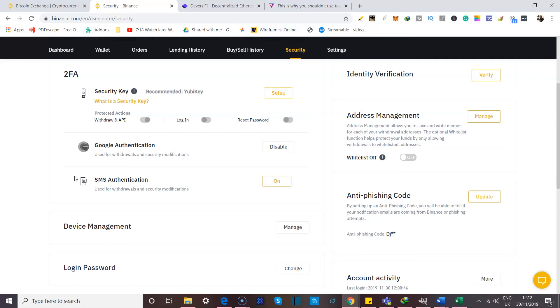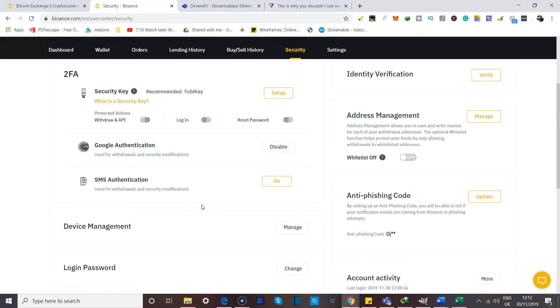While yes, it is still two-factor authentication and another level of security, it's not so difficult for hackers to actually hack into your phone and get your number and get access to your text messages and all that.